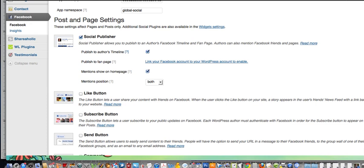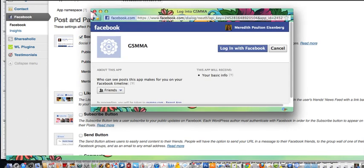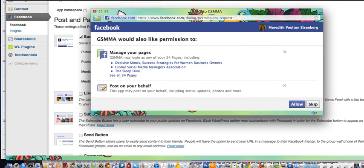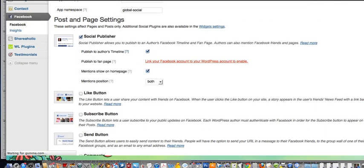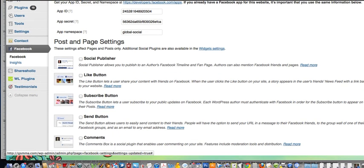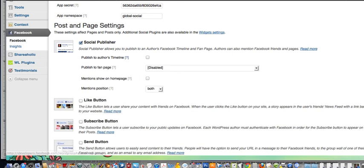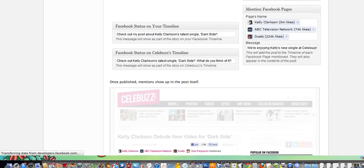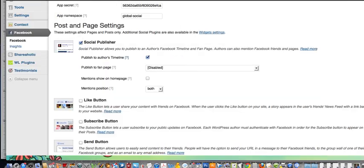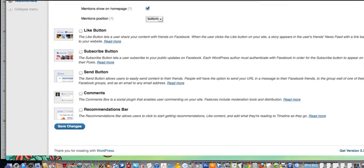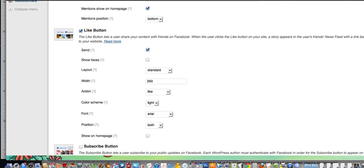Mentions are on the home page and you want them in both places. Go back to your app page and log in with Facebook, then click allow. Now you are set up for social publisher. On the timeline and on the fan page, I want it to go to Global Social Media Managers Association. I want the mentions on the home page, and I'm going to go ahead and put it on the bottom.